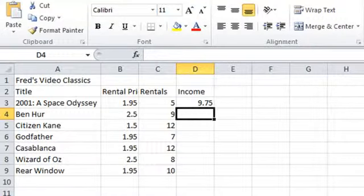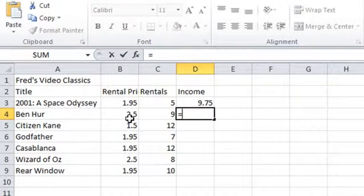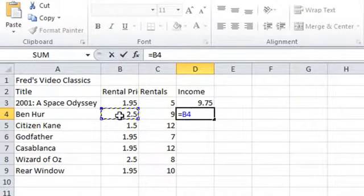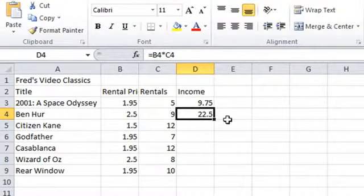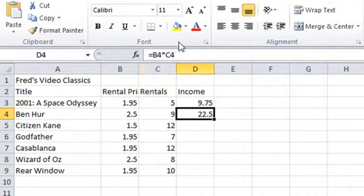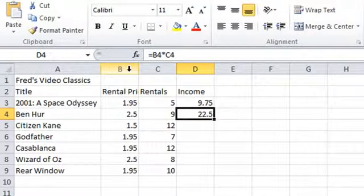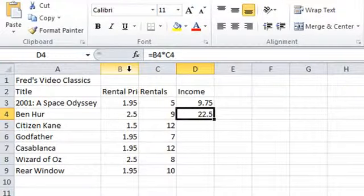I'll do that calculation one more time to demonstrate: equals on the keyboard, click on the price, multiply on the keyboard, click on the rental quantity, and click the tick — which is a very similar action to pressing Enter. We get the result in the cell, and in the formula bar you'll see the actual calculation behind the result. Notice that we're using cell references in the calculation, not the numbers. If any of those numbers update — if we need to change the rental price or the quantity updates — the calculation result will automatically update as well.